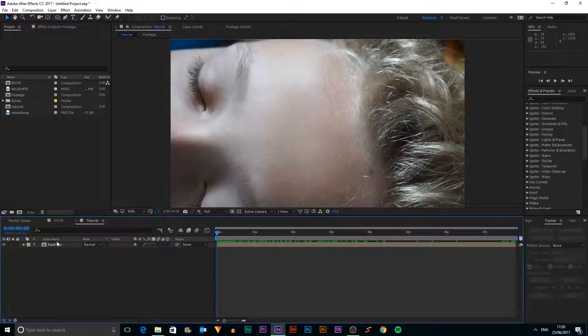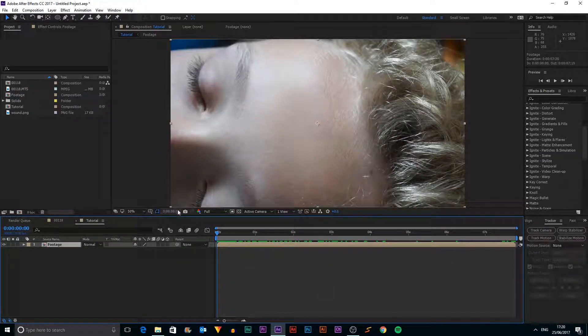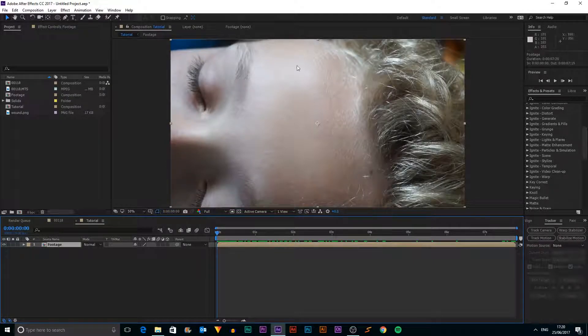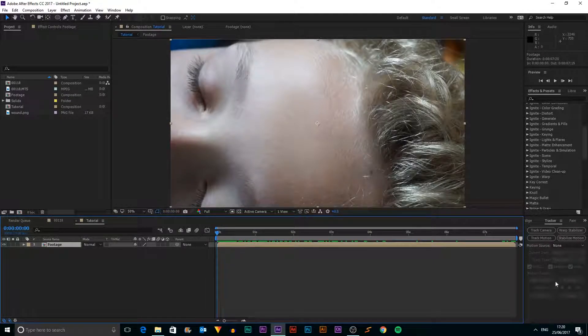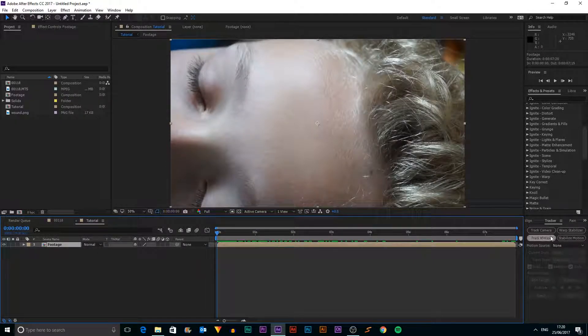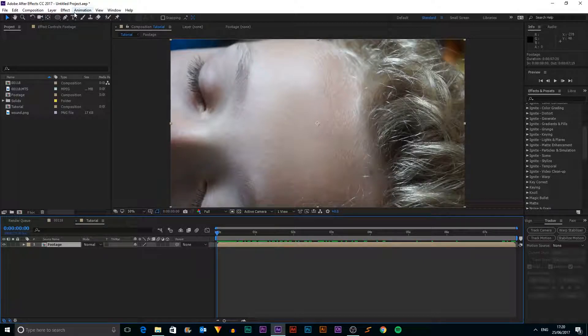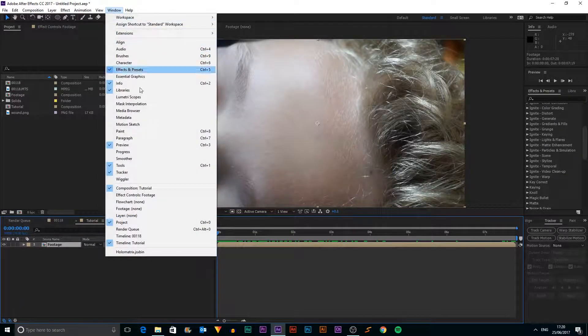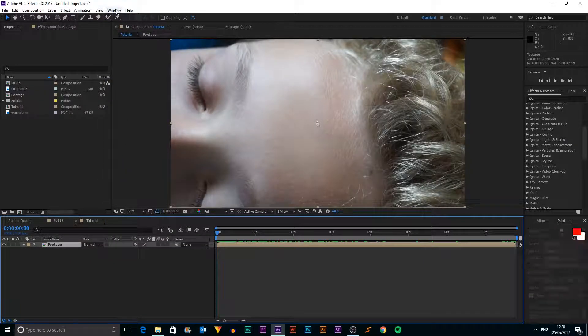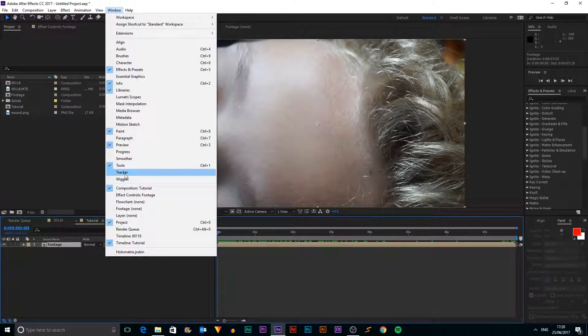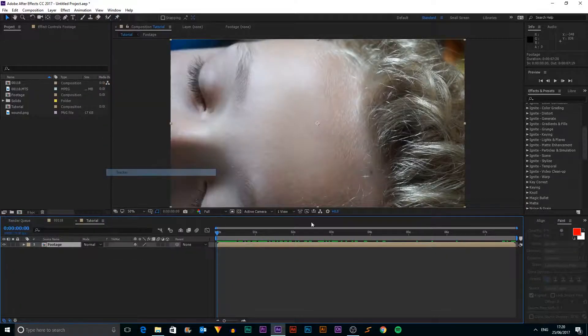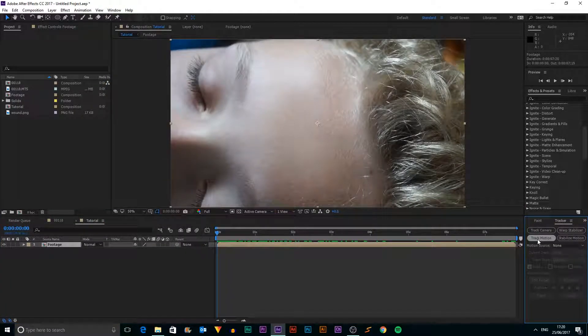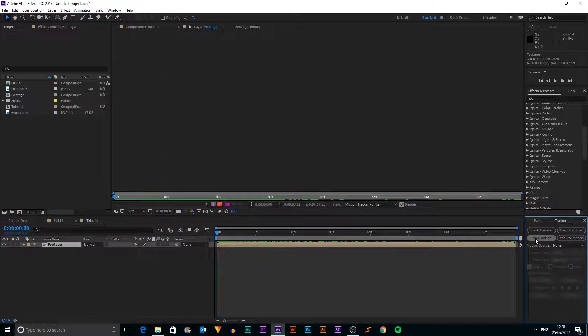And the first step is to track this. We need to go into our track panel down here. If you don't have that, then you need to go into window and it'll be unticked. And if you just click that, it'll appear down here and then you click track motion.